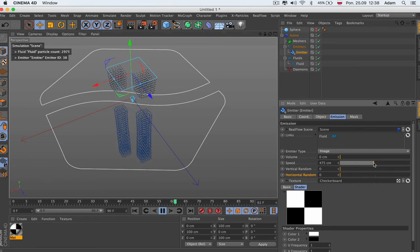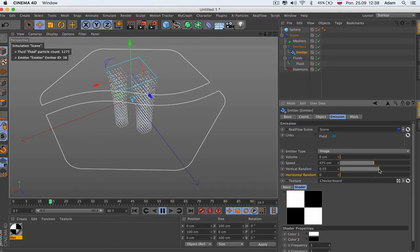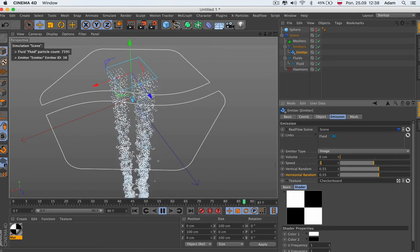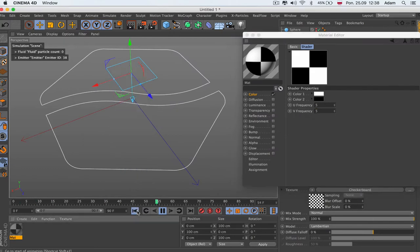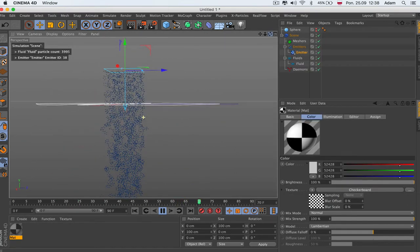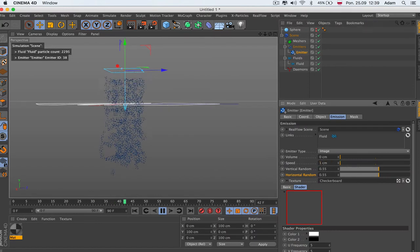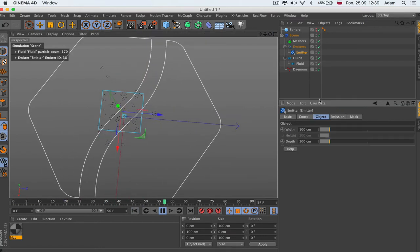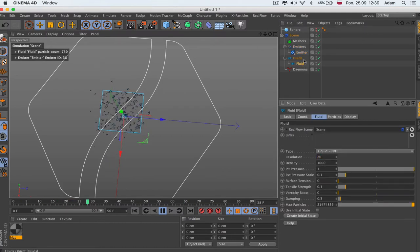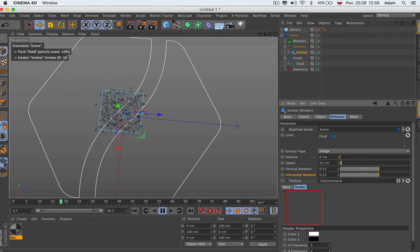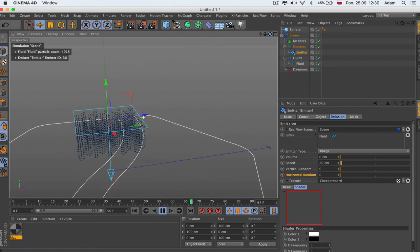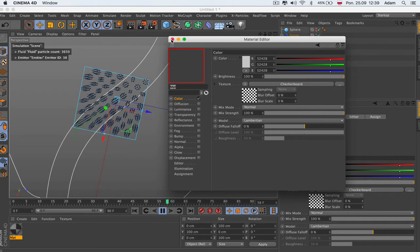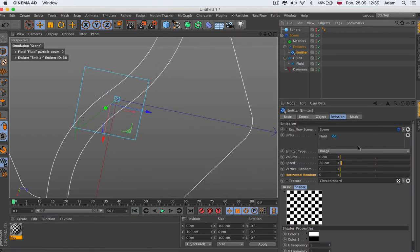Speed and volume work the same here — it fills up. Vertical random and horizontal random are just randomness, and of course there's speed. You can change the checkerboard to, say, 5 by 5, and then you'll get a different distribution. Set the emitter speed to 1 and emission to about 20 with randomness at zero. As you see, we are emitting from the texture — the particles take the shape of the texture pattern. So that's the image emitter.